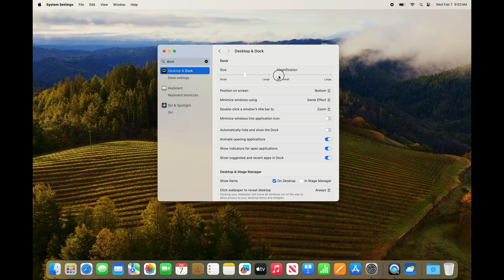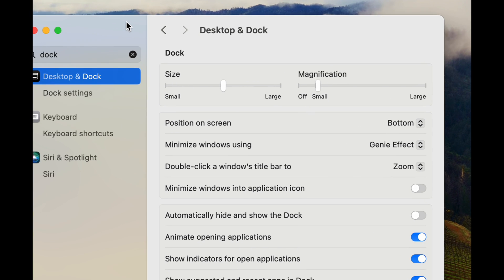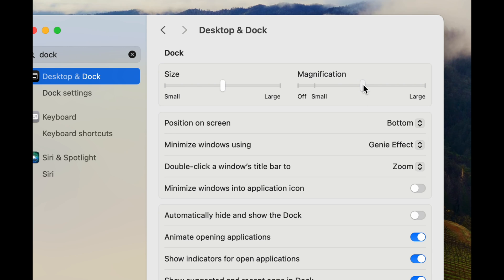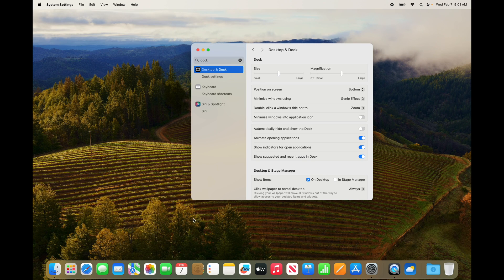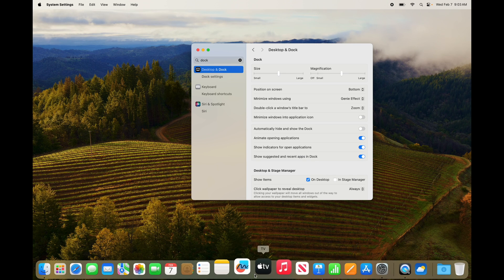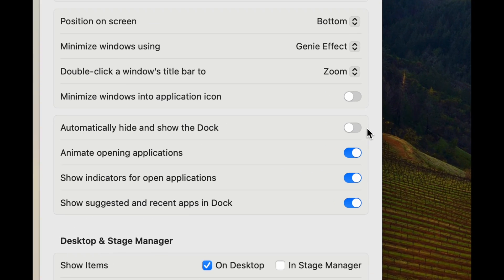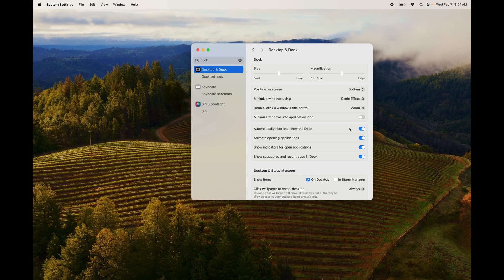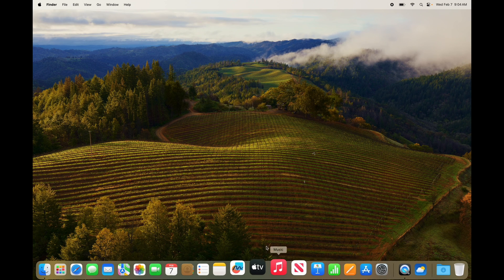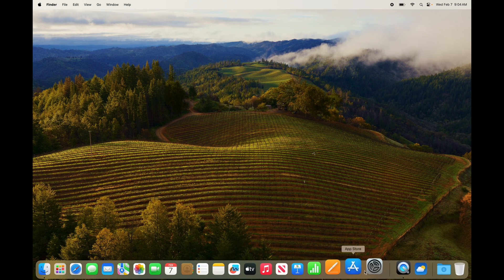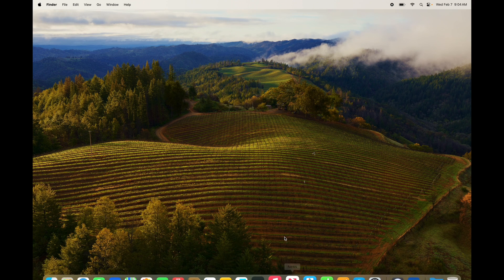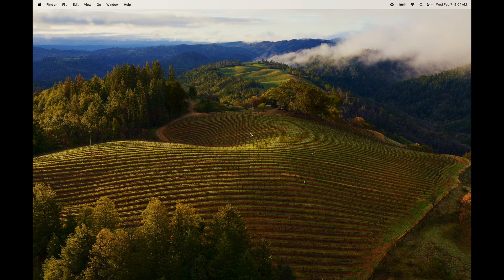There's also a magnify option, which enlarges icons as you hover over them. More importantly, you can enable auto-hide for the Dock so it doesn't take up screen space. Turn on 'Automatically Hide' and the Dock disappears. Just scroll down with your mouse toward the bottom of the screen and it will reappear whenever you need it.